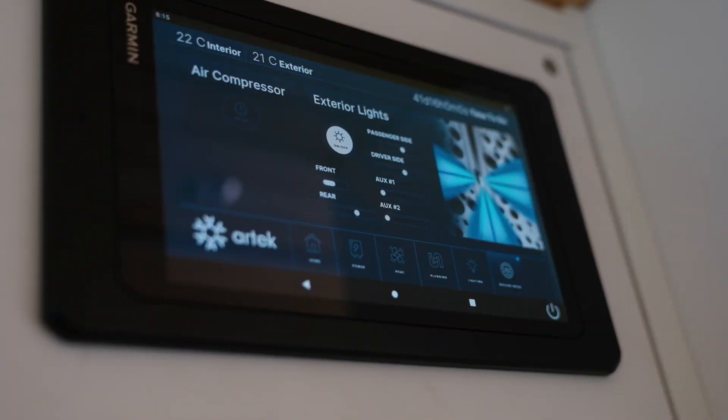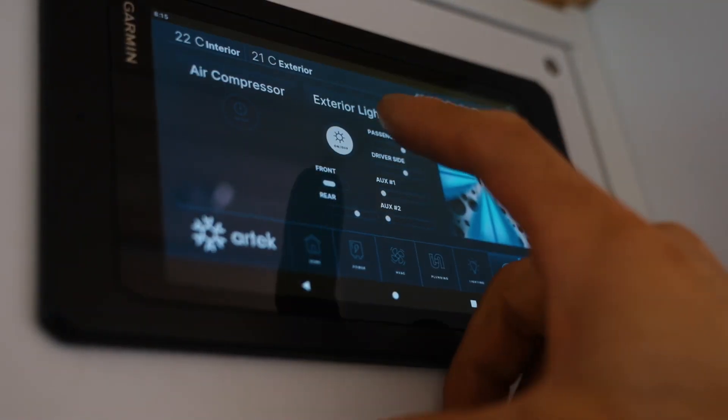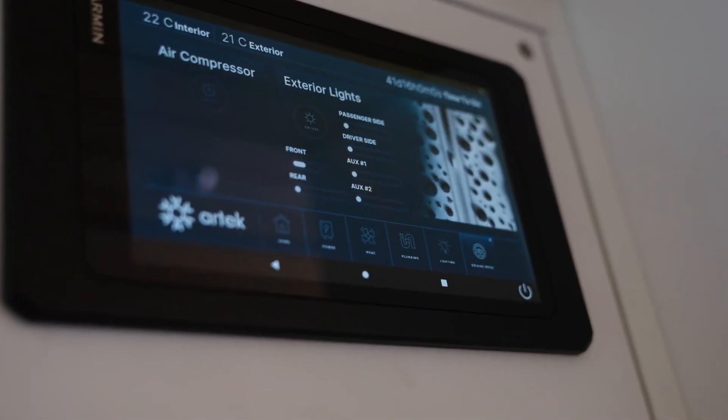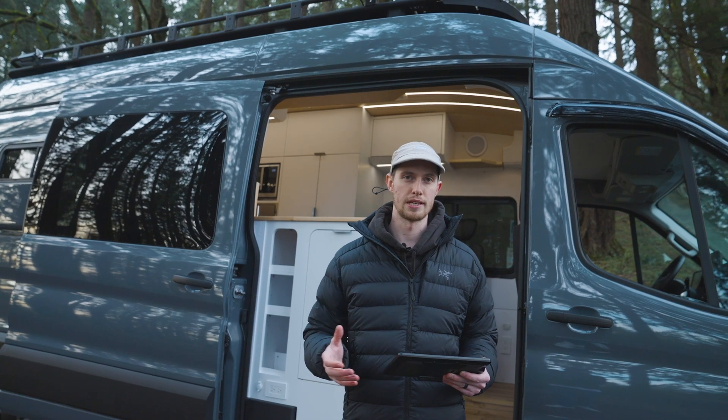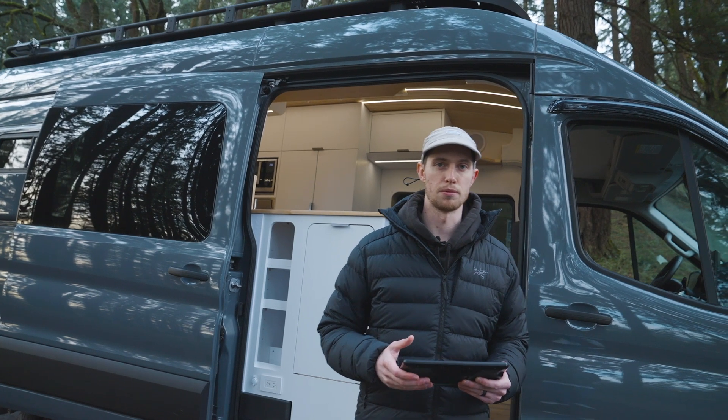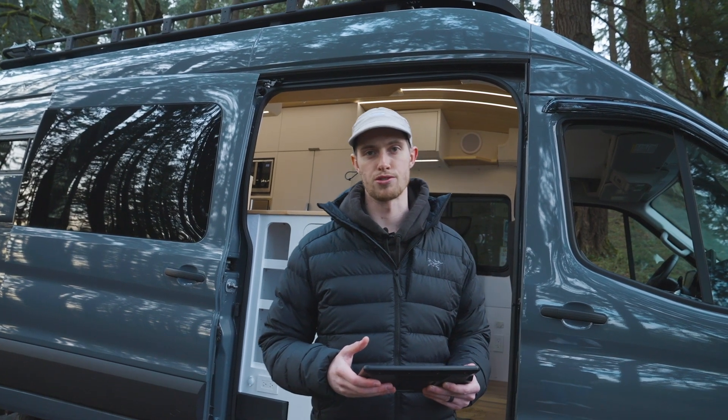The driving mode page has the same exterior lights and the air compressor, giving you the ability to have key parameters available on one screen while driving.